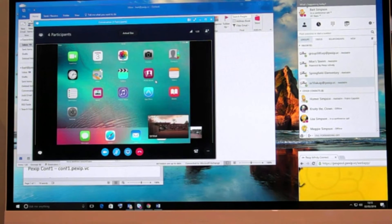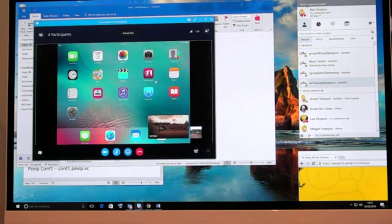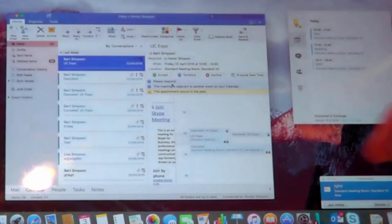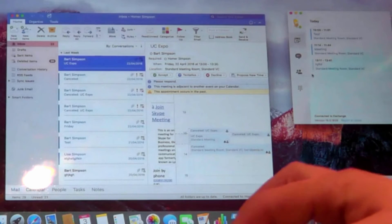Now it can't get much more simpler than that. Obviously some great news last week with Skype for Business and the Mac client being released. Here we have the Skype for Business Mac client and I have my meeting here, so let's join in the meeting as well.